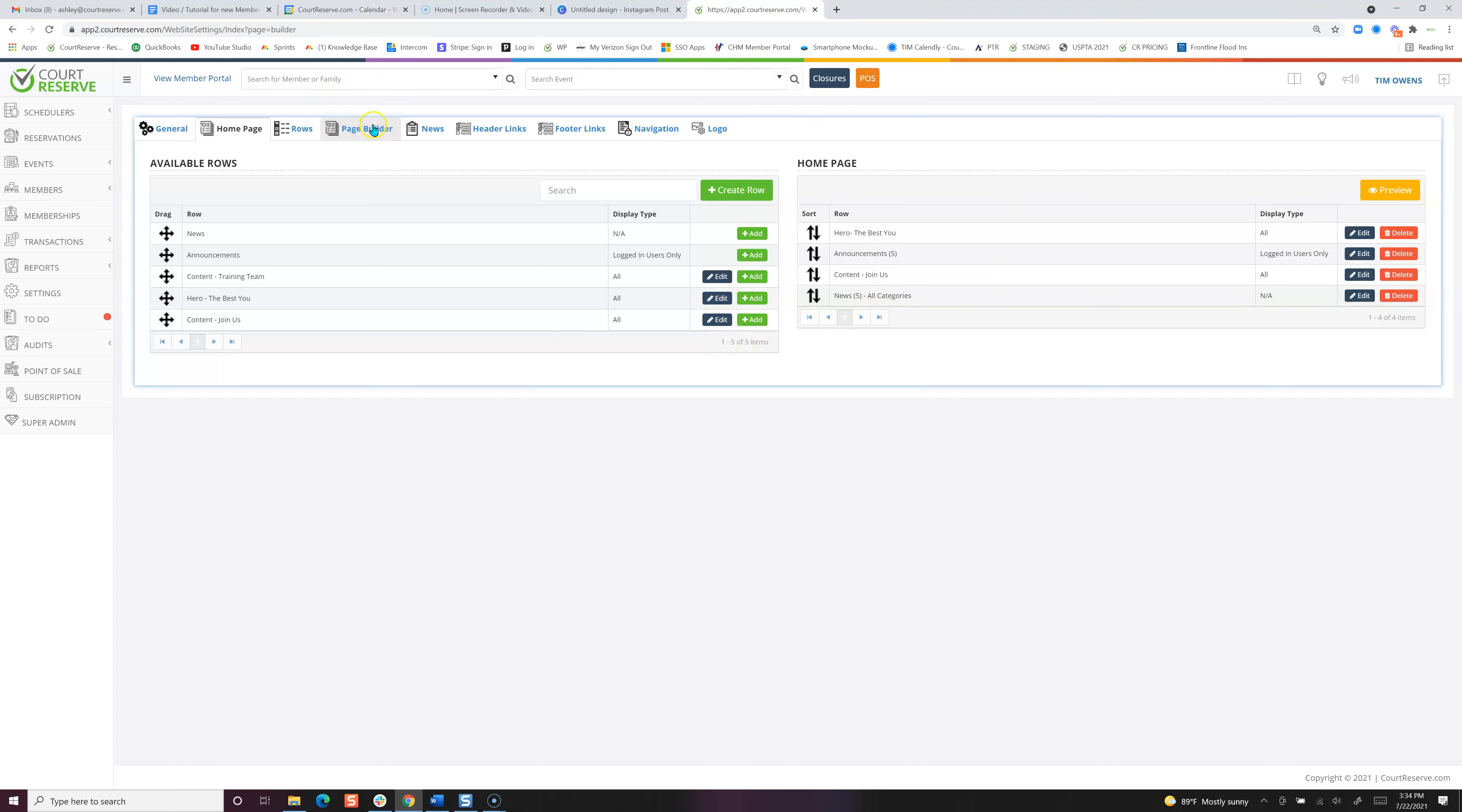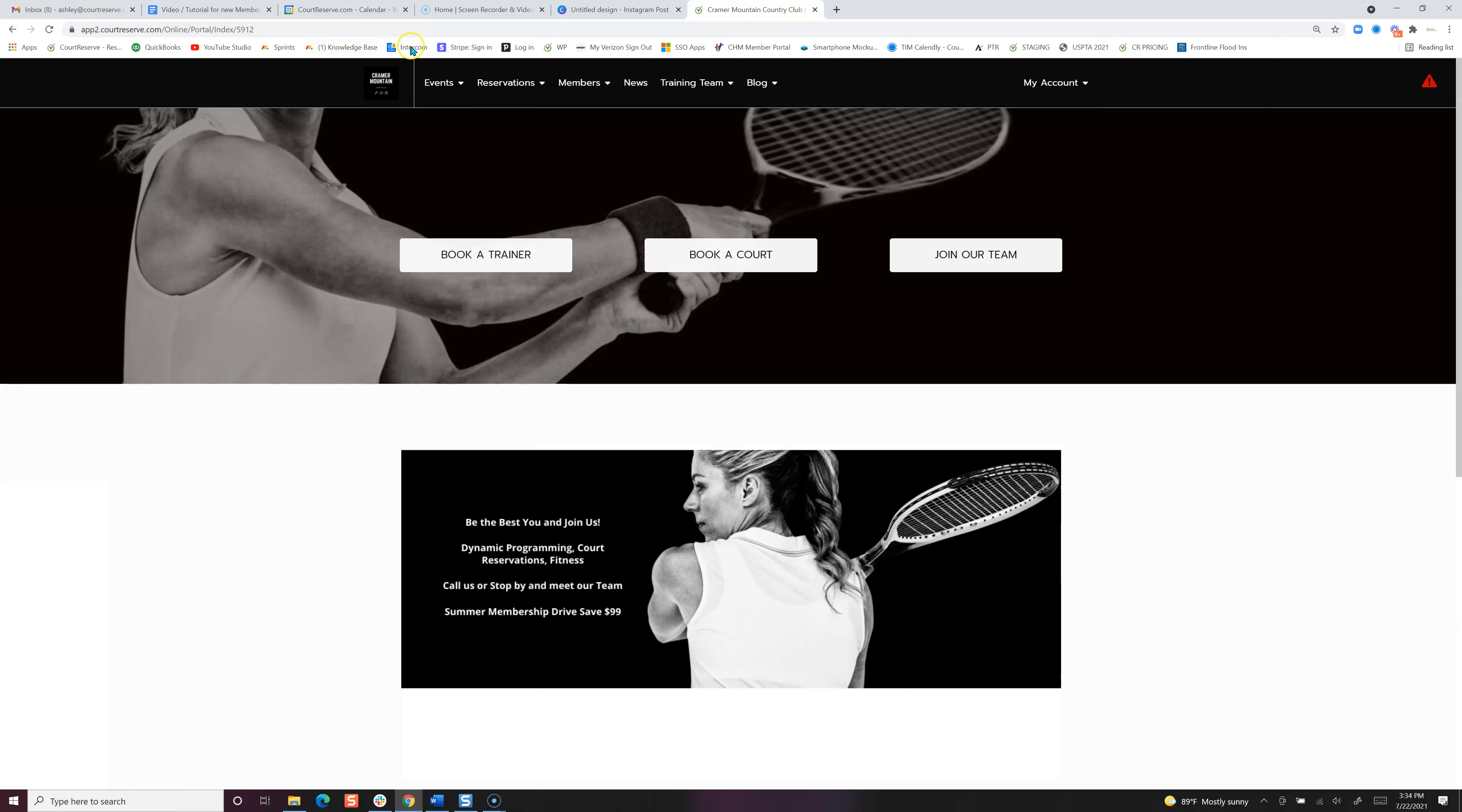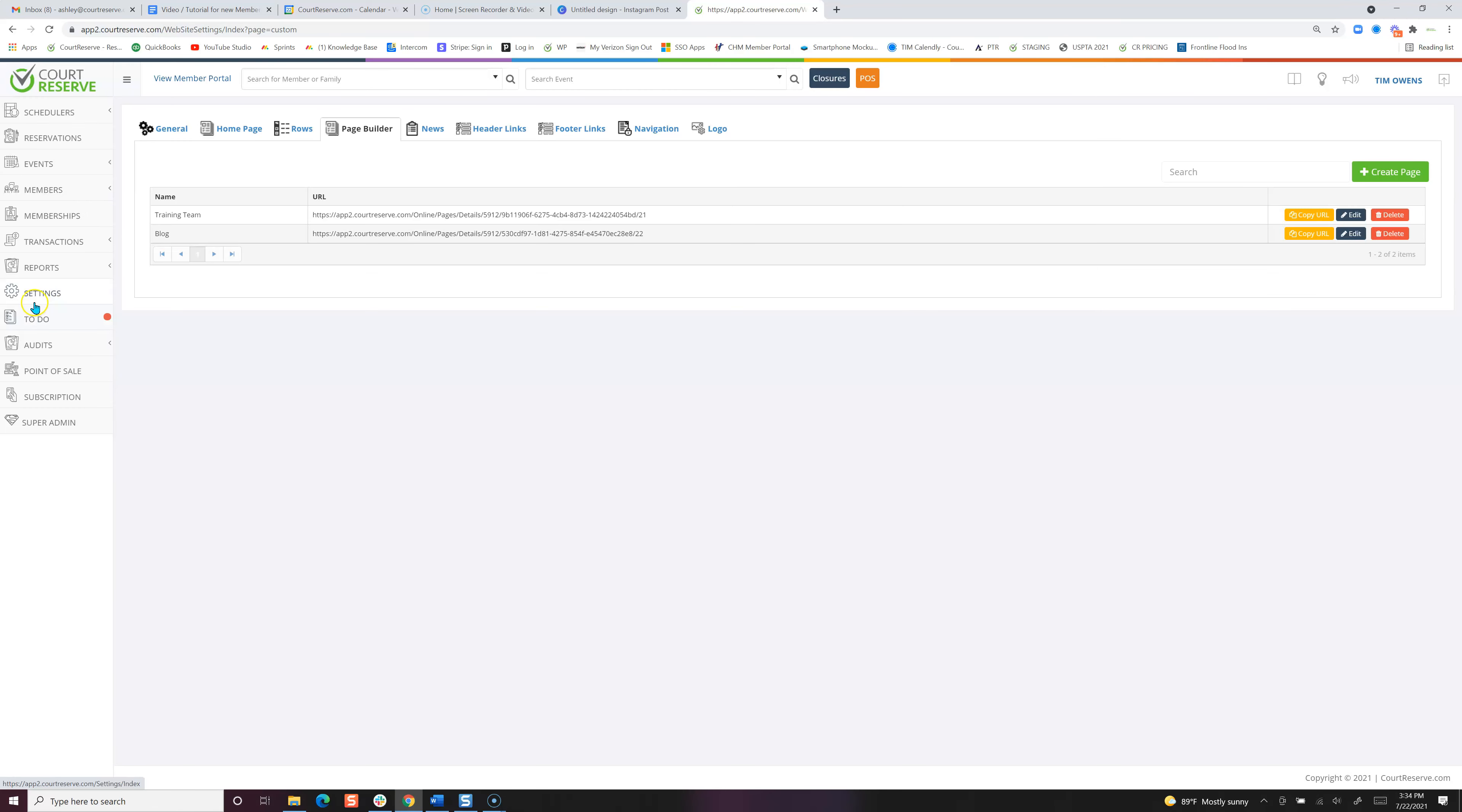Now let's talk about Page Builder. Page Builder are things that you may want to have at the top of your player portal, like a training team page or a blog page, or anything else that you would like to have. Let me show you on the player portal what this looks like. You can see training team here with a subtext of join the team, and I also have blog with two blogs: a training blog and a nutrition blog. Let's jump back over to our website settings and see how to set this up.